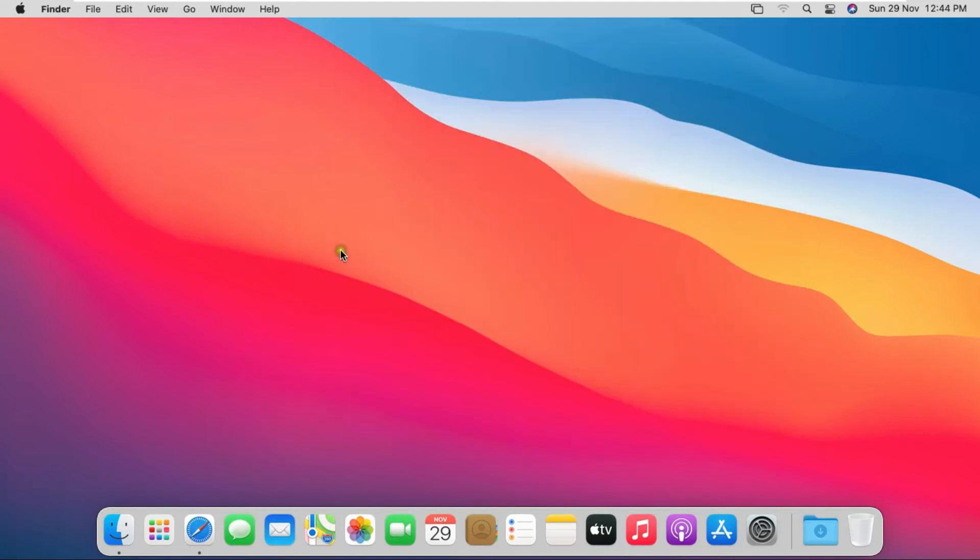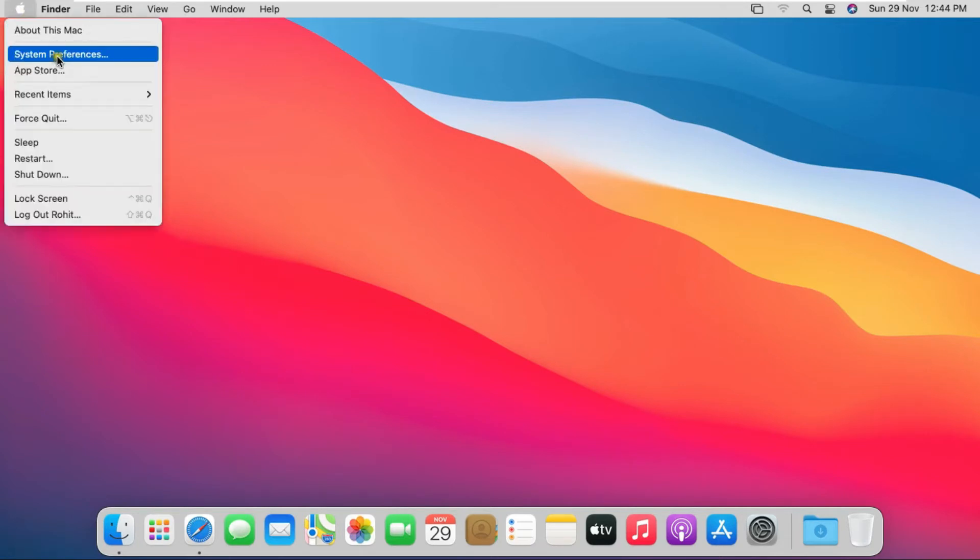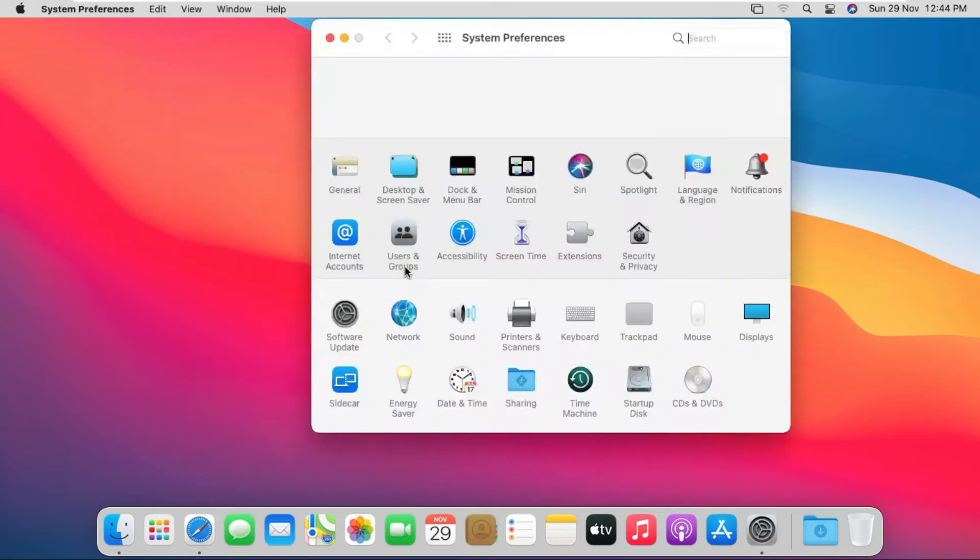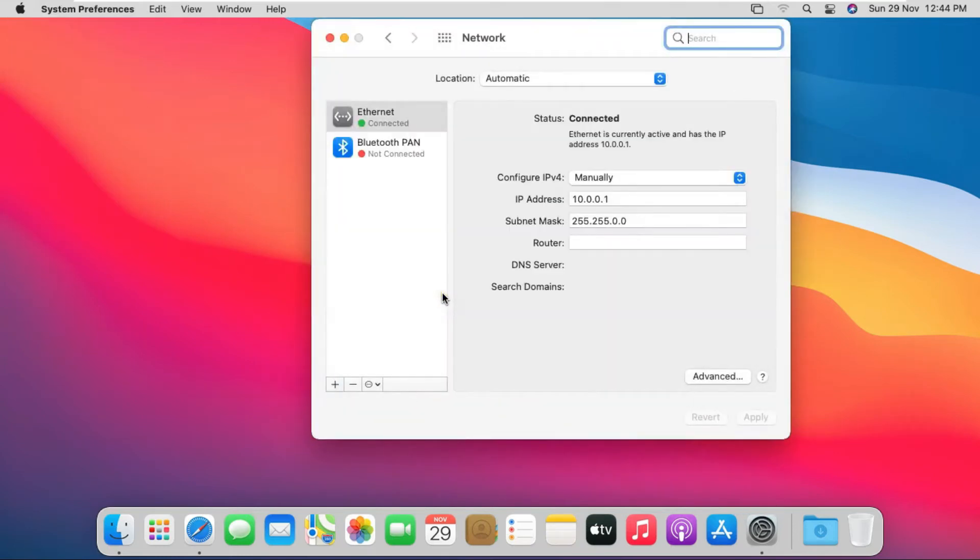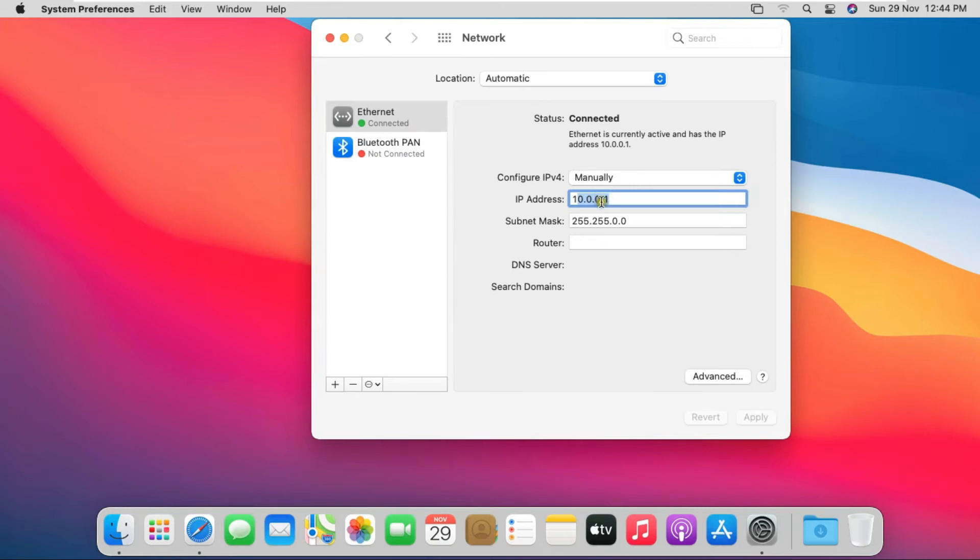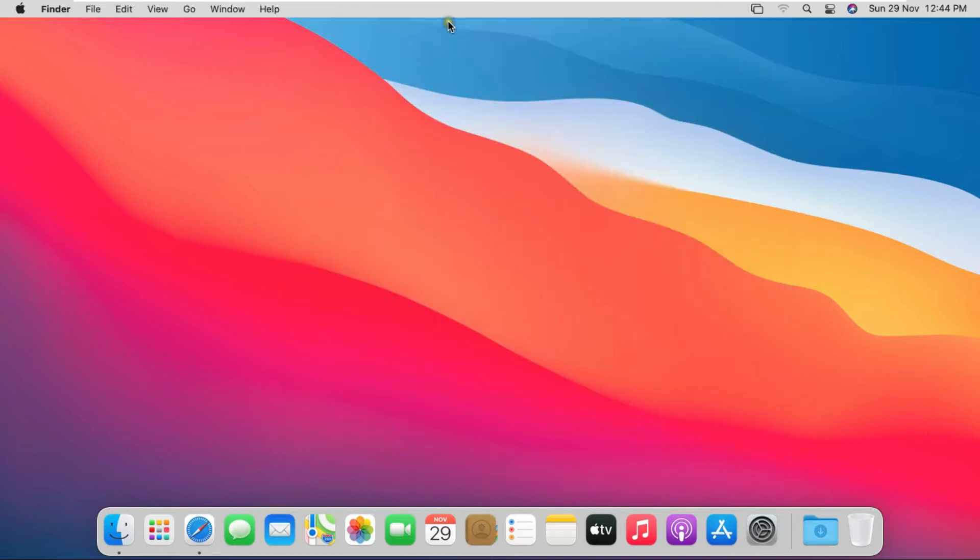I am checking my Mac OS IP address. Go to System Preferences, click on Network. My Mac OS IP address is 10.0.0.1. Close network console.